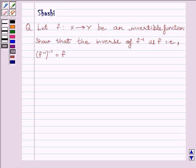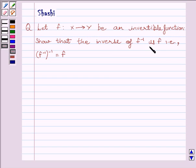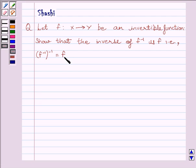Hi and welcome to the session. I am Shashi. Let us do one question. The question is: let function f from X to Y be an invertible function. Show that the inverse of f inverse is f, that is, f inverse whole inverse is equal to f.